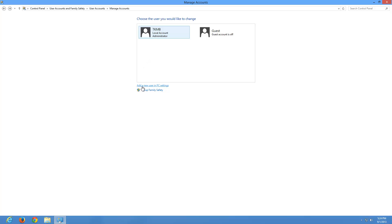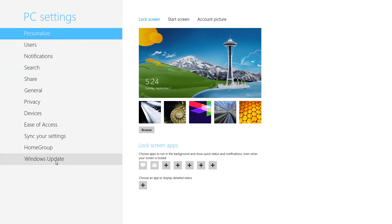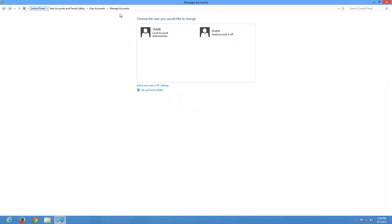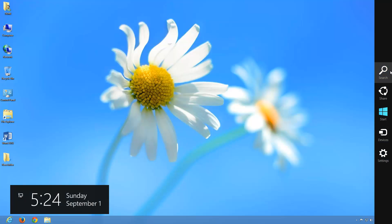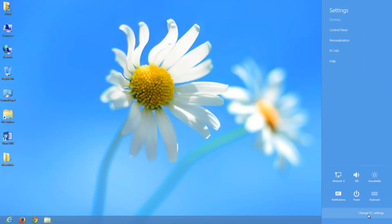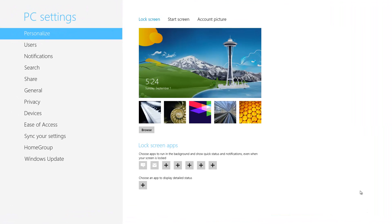We're going to click where it says Add a New User in PC Settings, which will redirect us to PC Settings where you have all the different options to change things. If you're too lazy to go through Control Panel, you can always access your charms by taking your pointer to the top right. We can go to that same option under Settings and click Change PC Settings.